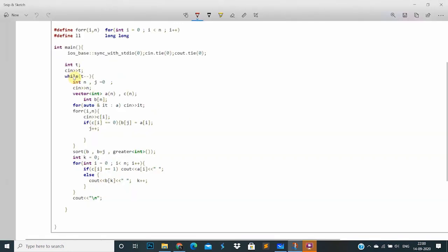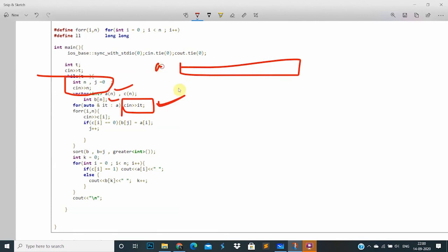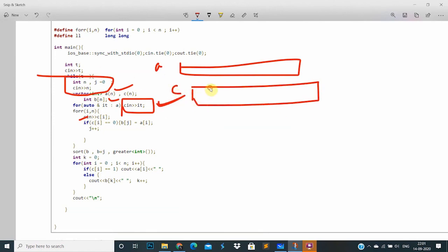Okay, let's take a look at the code. We take n, create containers: a of size n, c of size n, and b of size n. For input, I take a_i into container a. Container c stores whether a position is locked: if it is 1, it is locked; if it is 0, it is unlocked.